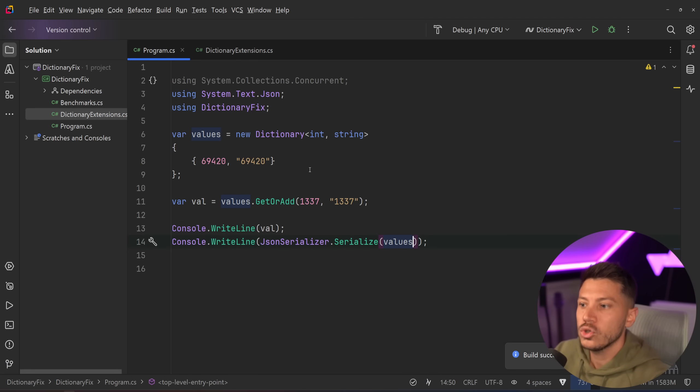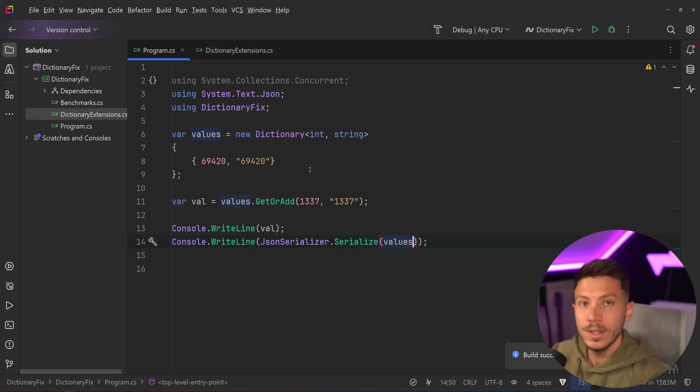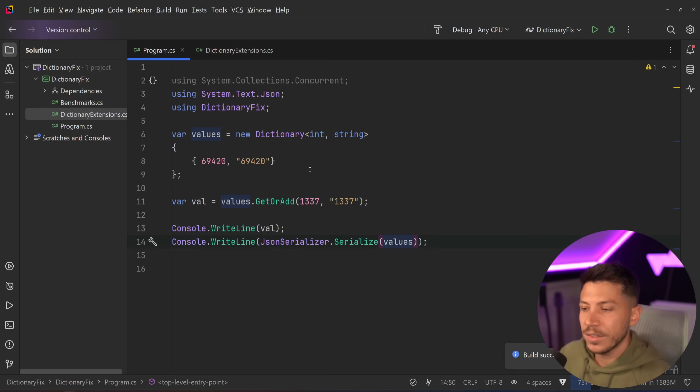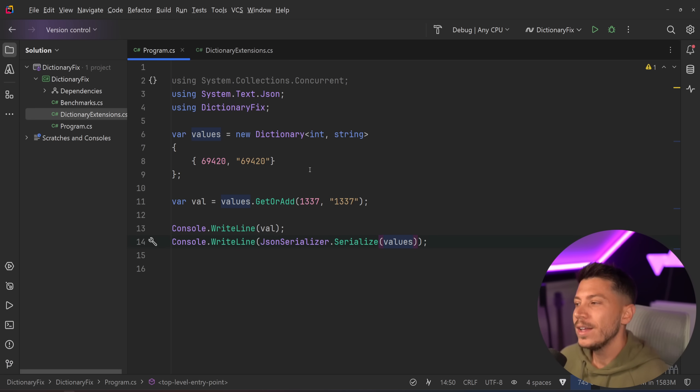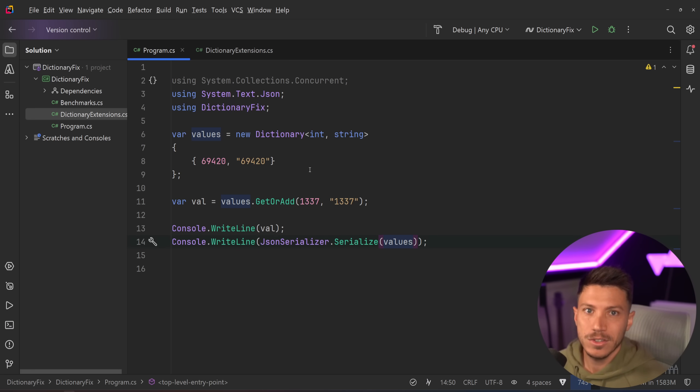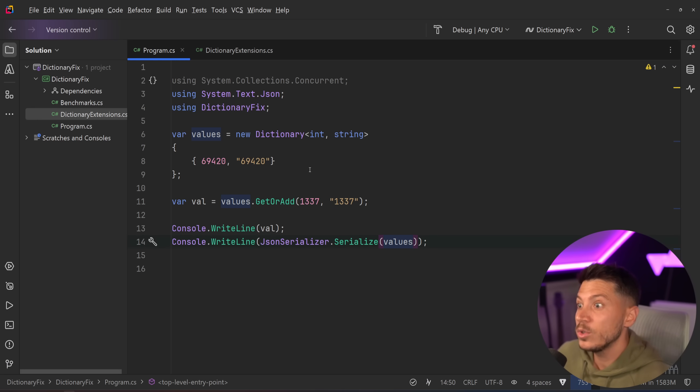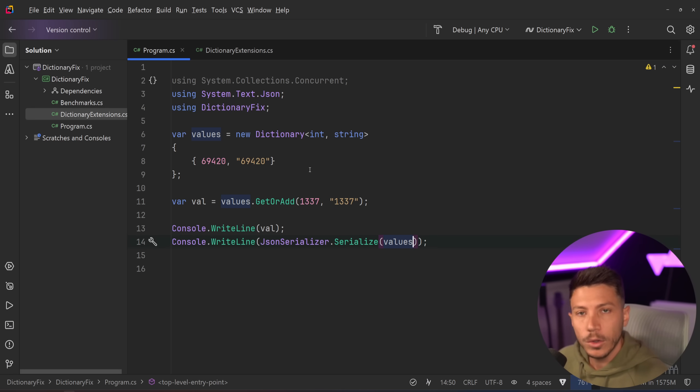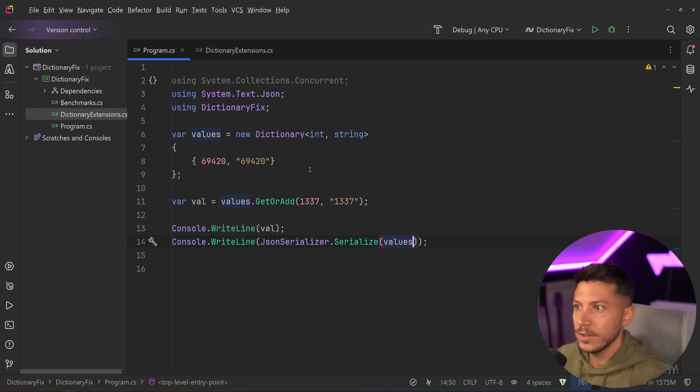This would literally double the performance of this operation on your code base. Now I want to point out that this is a very efficient operation by default so it's not going to be milliseconds of difference. It's going to be nanoseconds but if you use enough dictionaries and you have it in many hot paths then this would benefit you.